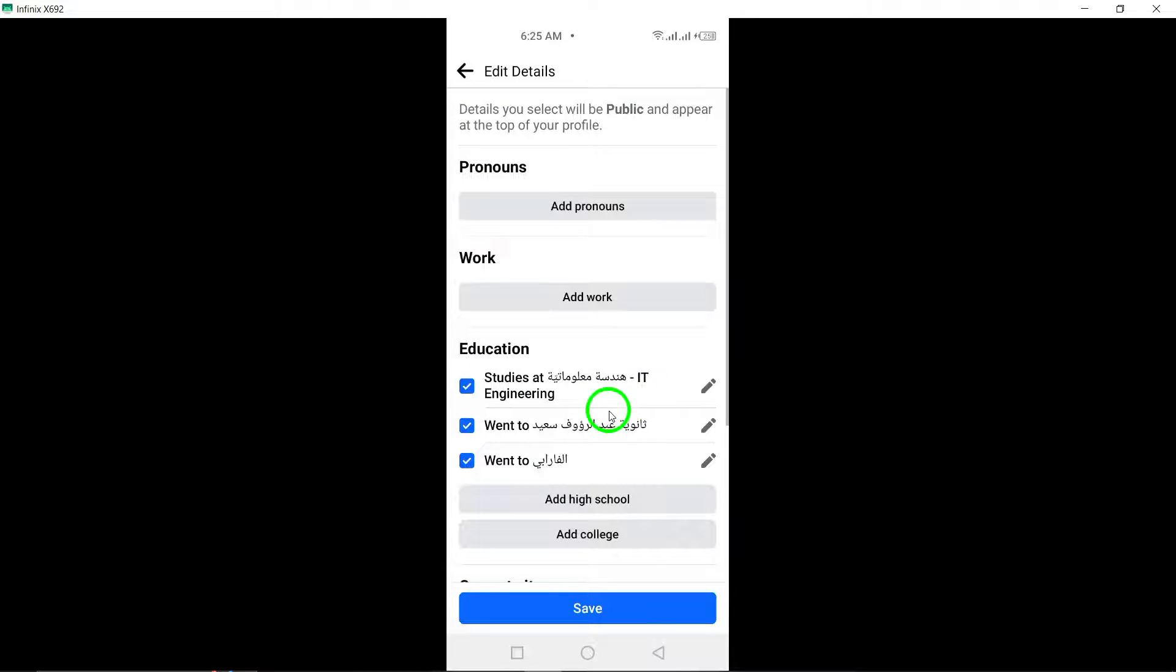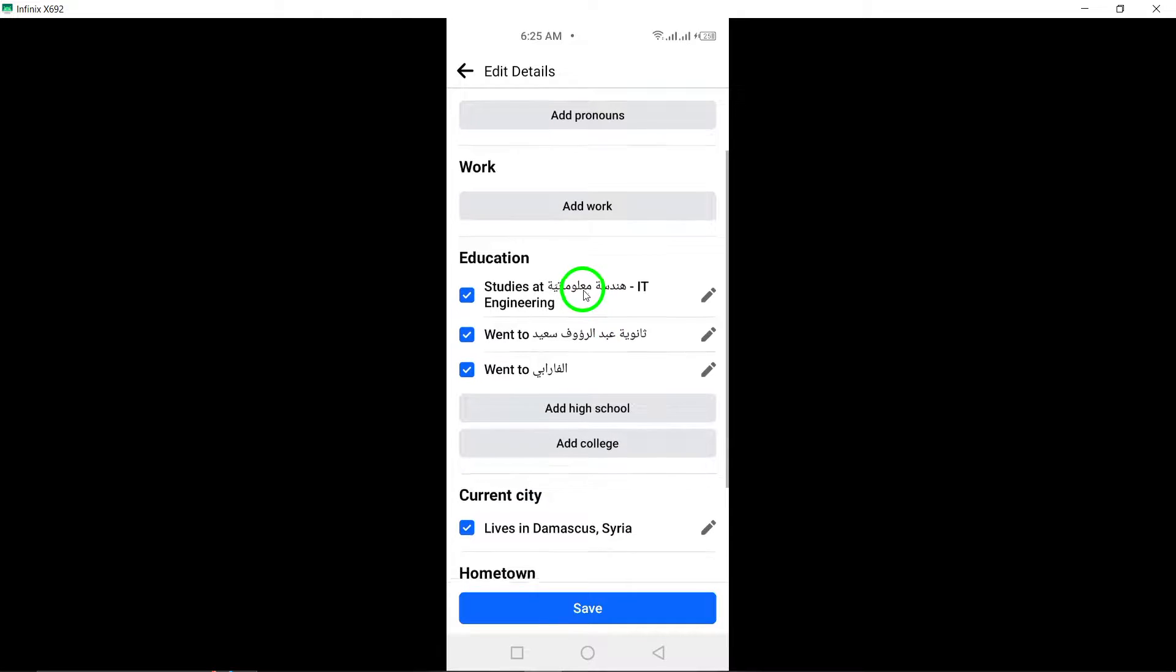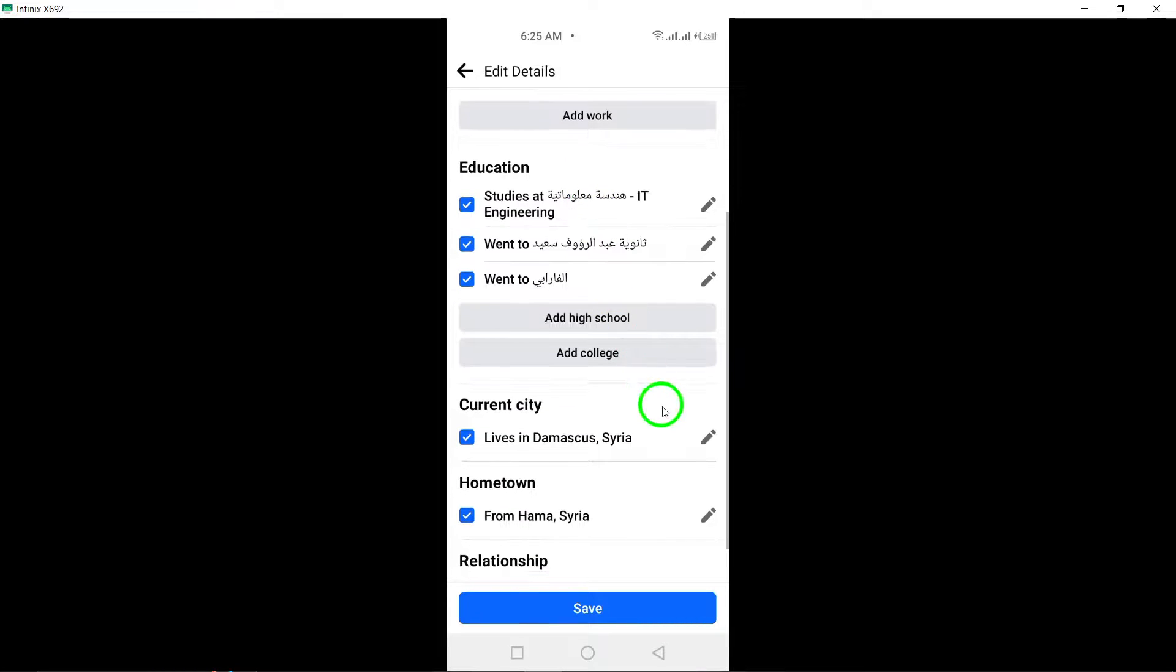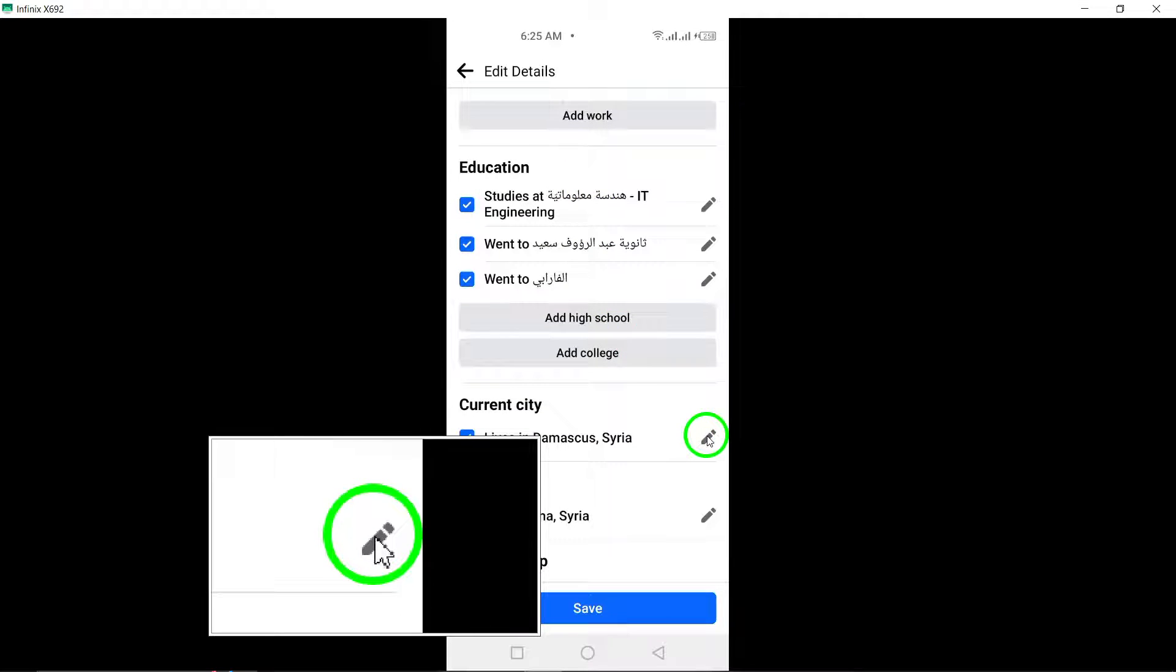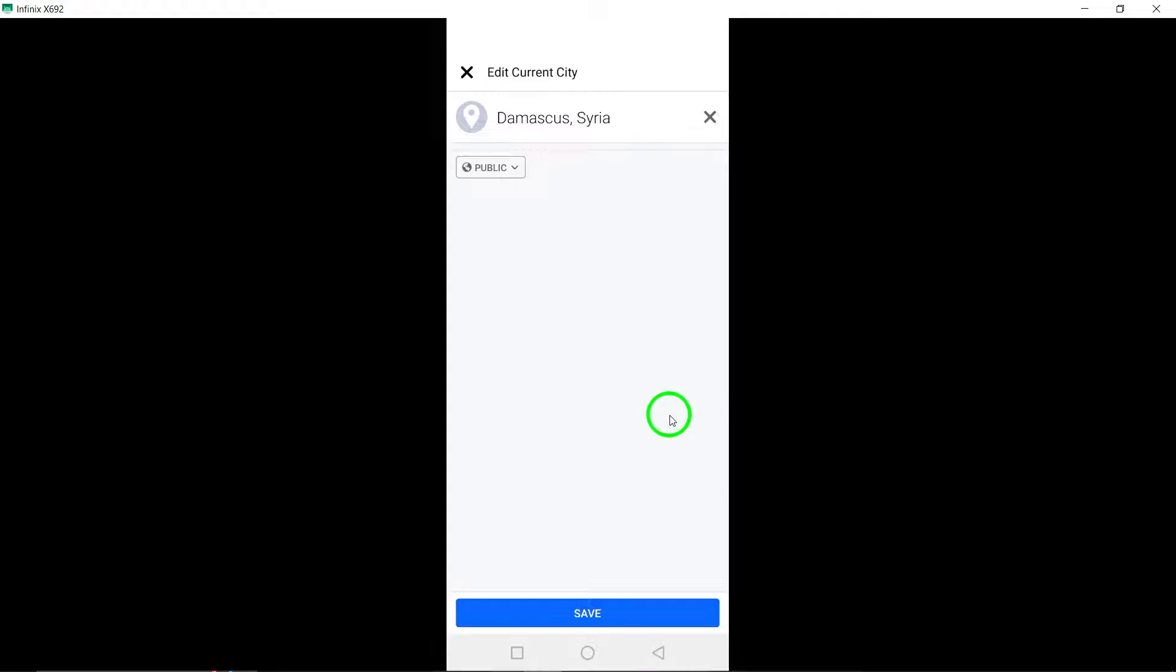Now locate and tap on the pencil icon next to Current City. If you don't have a city set as your current city, tap on the Add Current City button instead.